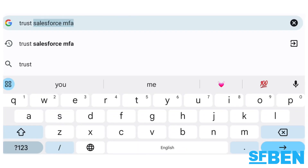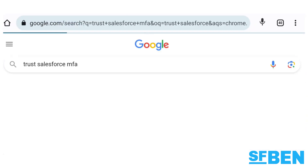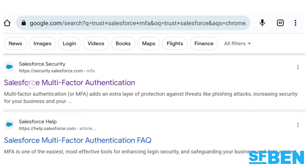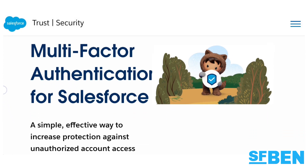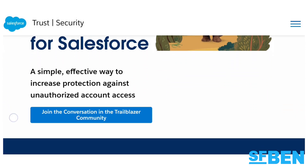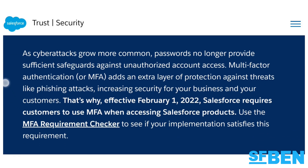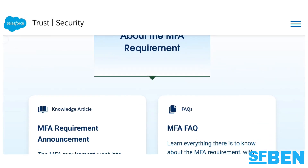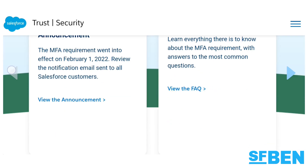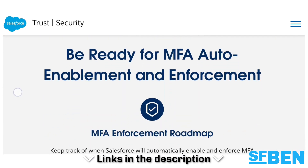Salesforce offers a wealth of resources on their trust website to help customers get fully compliant. And you can also find Salesforce Ben's detailed blog post with everything you need on the topic in the description below.